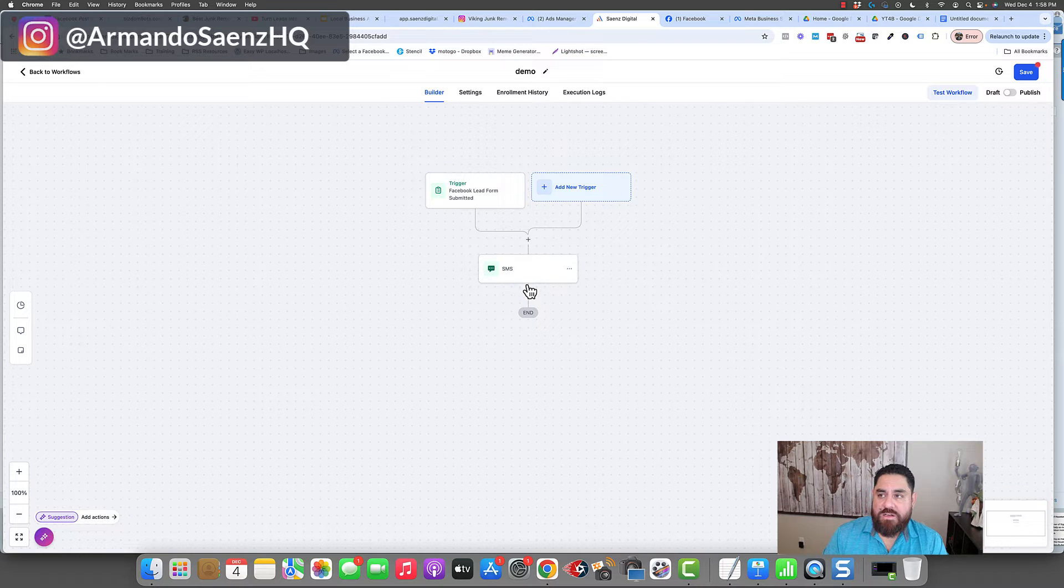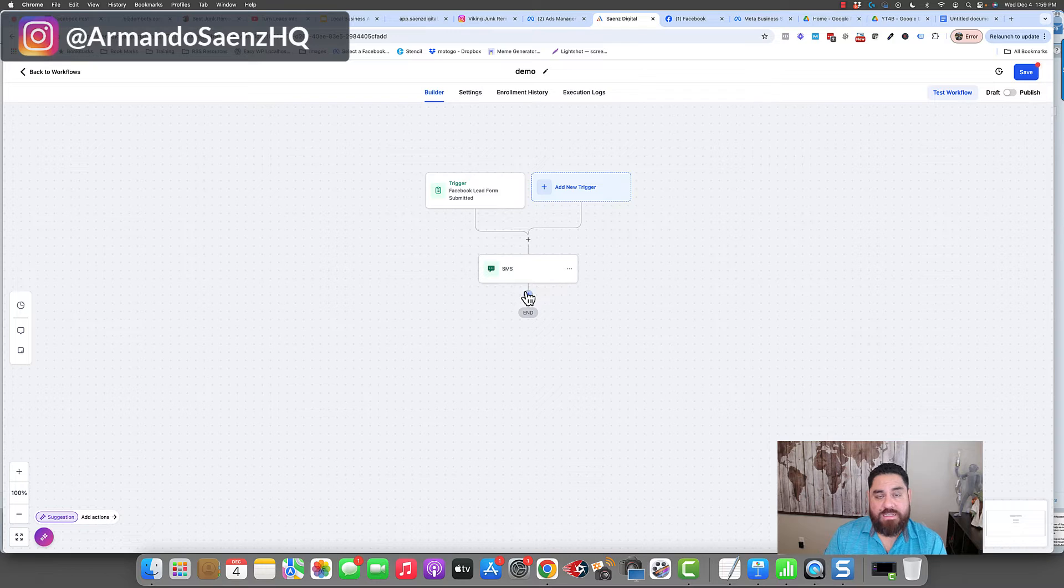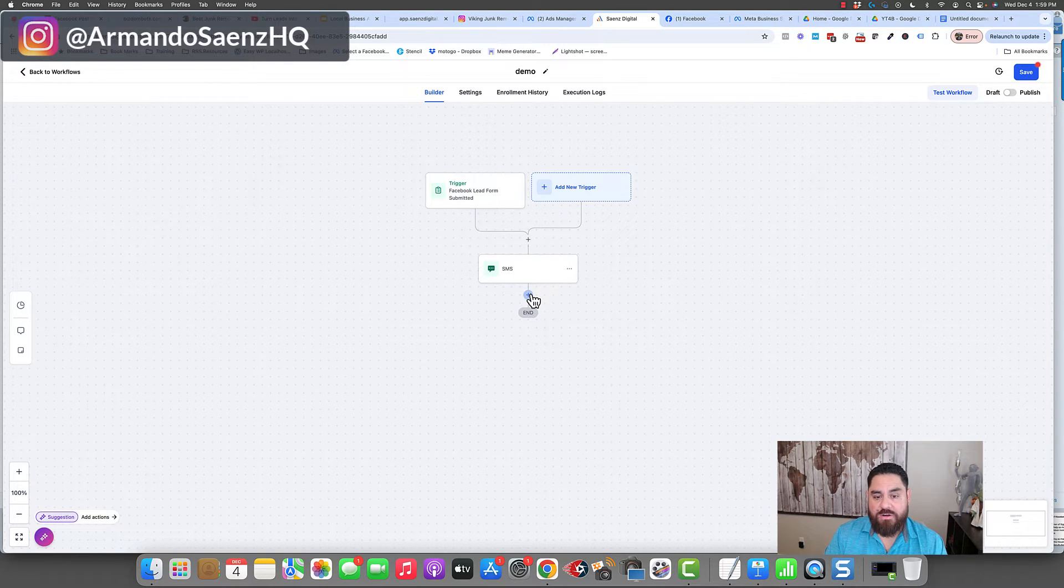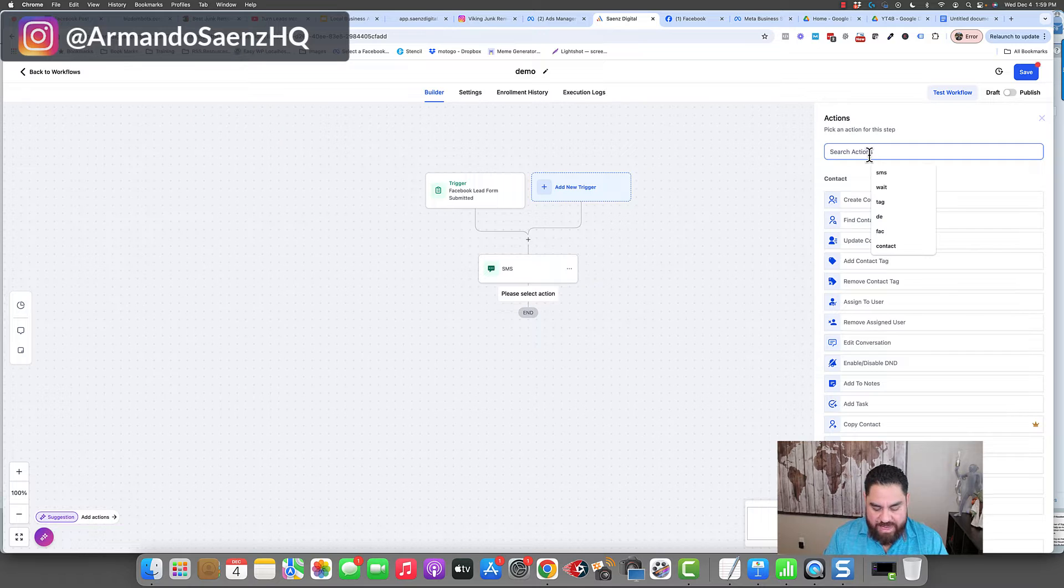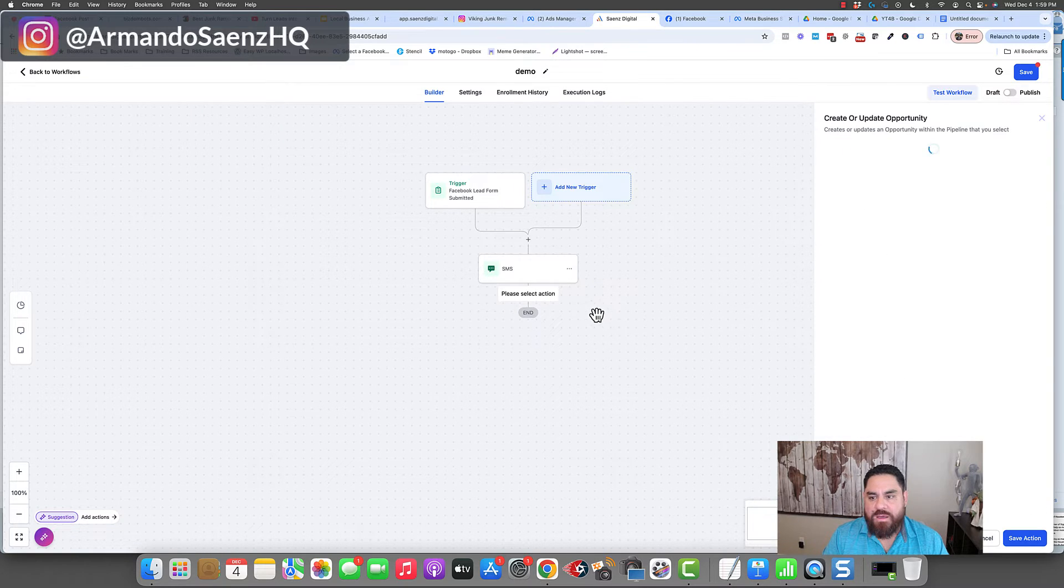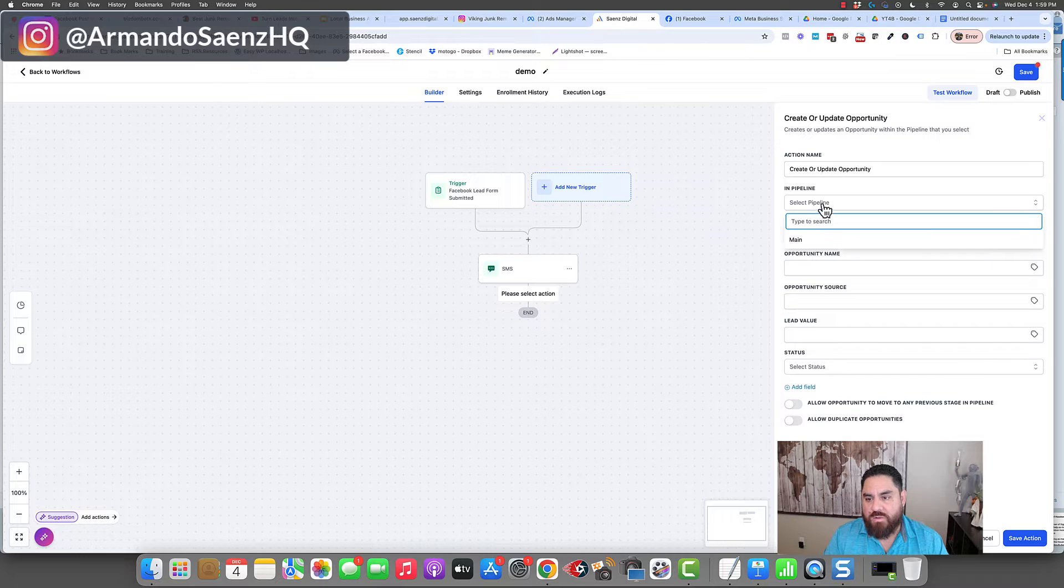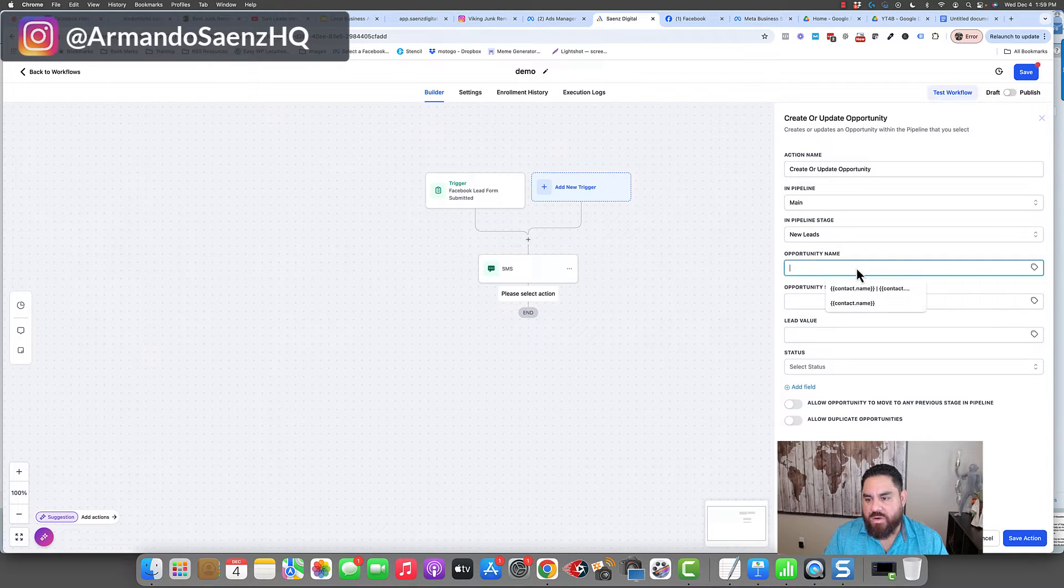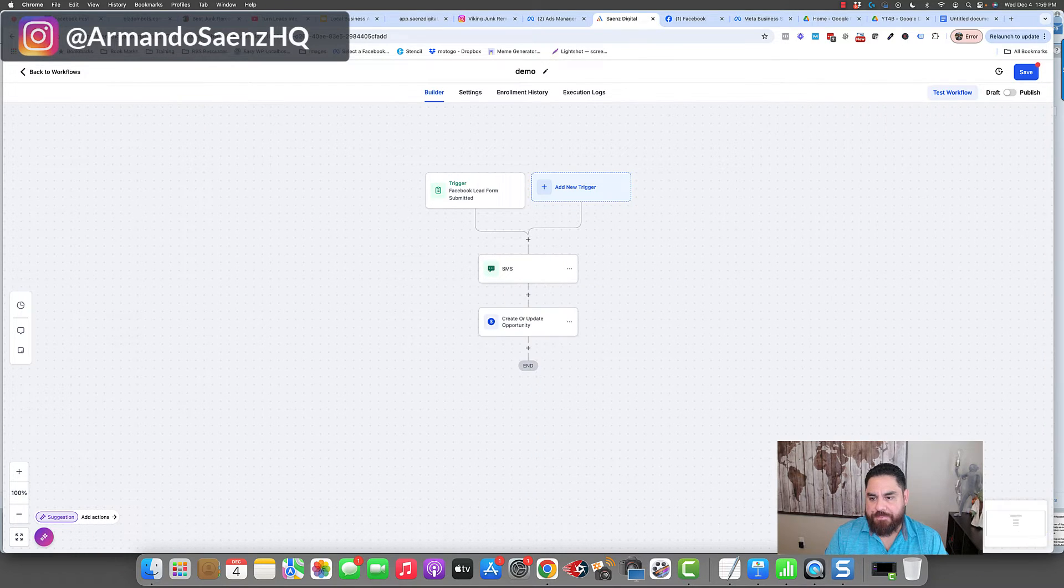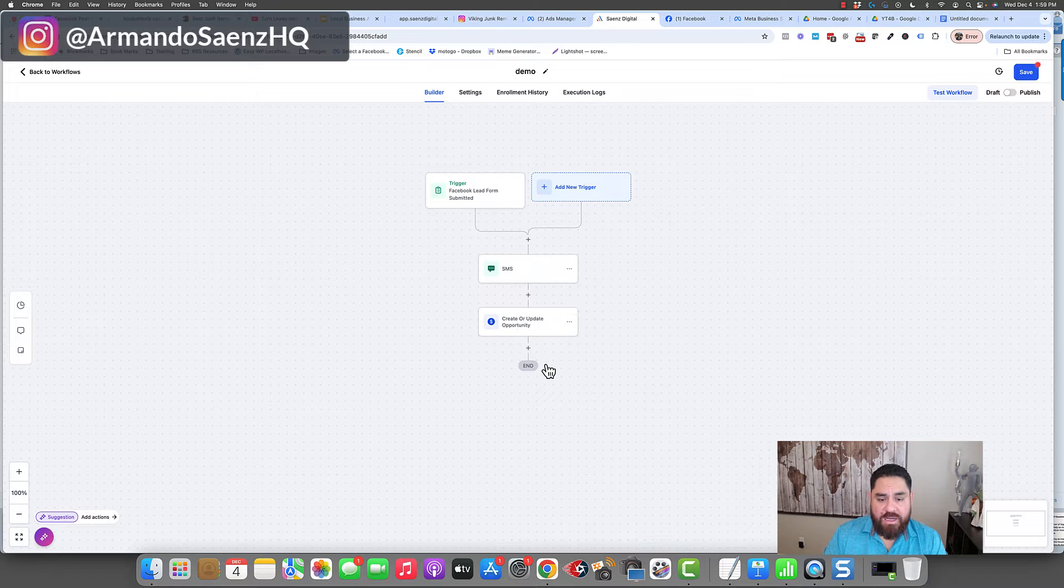Next thing we want to do is we want to make sure that these leads are organized inside of High Level so we can easily track and see what's come in and what converts and what doesn't convert. In order to do that, we're going to create an opportunity. We're going to create an opportunity and we're going to tell the system, hey, I want you to drop them into a stage in my pipeline with the opportunity name. We can add lead value, all this other stuff.